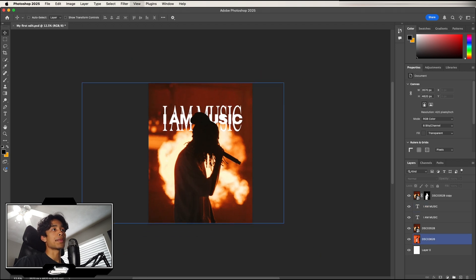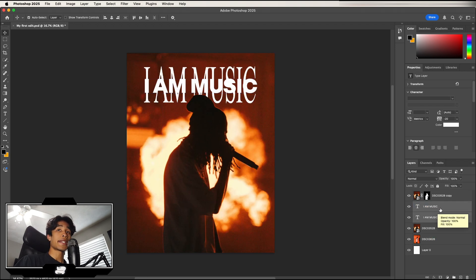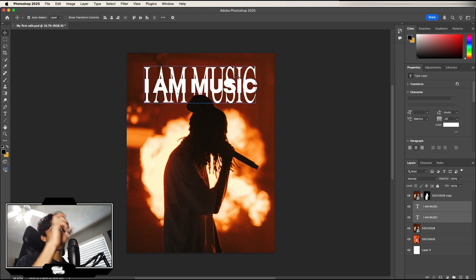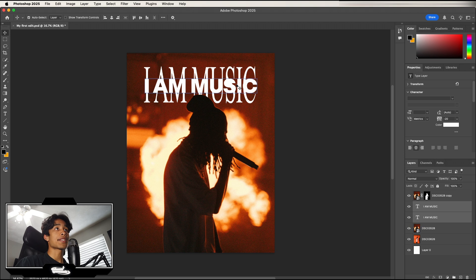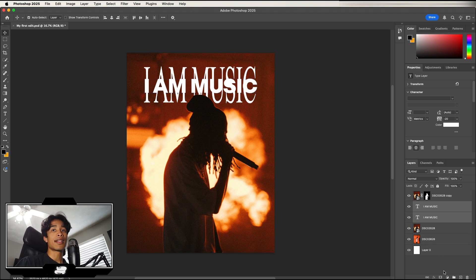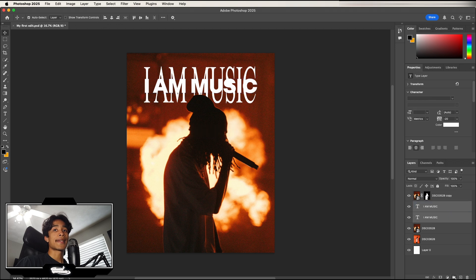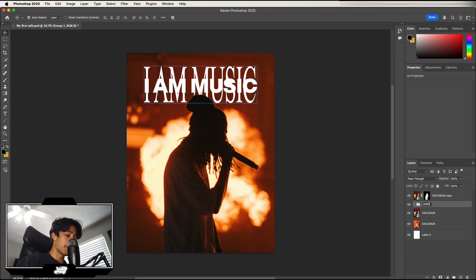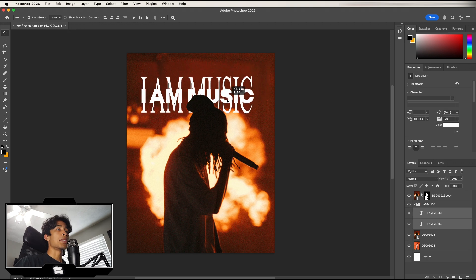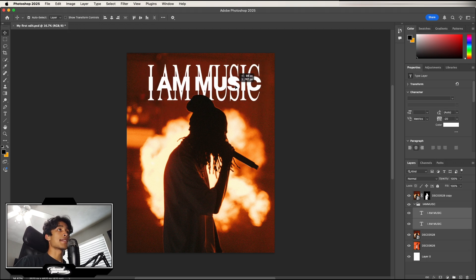Now we have two layers we can place text or elements behind the subject, which looks really cool. If two layers belong to the same graphic, you can group them by selecting both while holding Shift, then clicking the folder icon. Double-click the group to rename it — for example 'IM Music' — and now your layers are organized together.